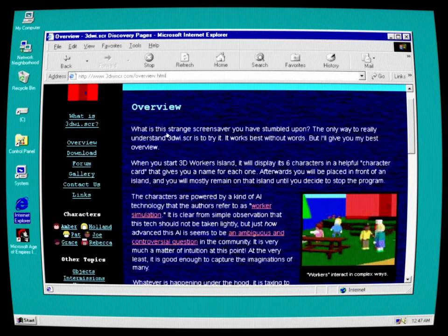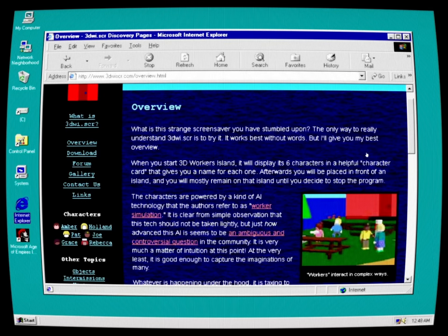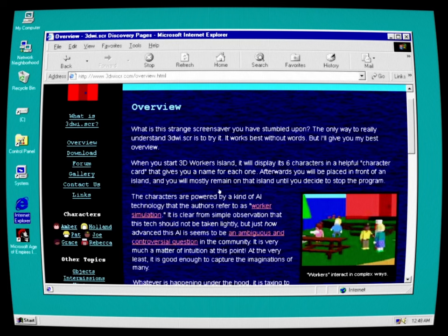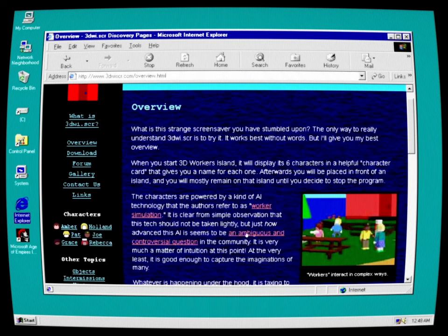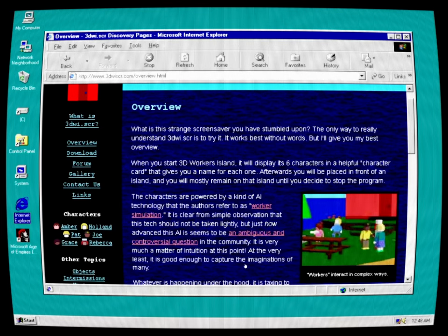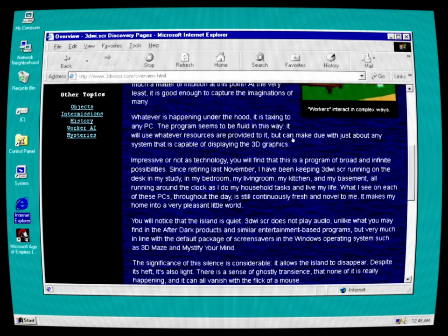3Dwhisker.com. What is this strange screensaver you've stumbled upon? The only way to really understand 3D Whisker is to try it. It works best without words, but I'll give you my best overview. When you start 3D Workers Island, it will display its six characters and a helpful character card that gives you a name for each one. Afterward, you will be placed in front of an island, and you will remain mostly on that island until you decide to stop the program. The characters are powered by a kind of AI technology that the authors refer to as worker simulation. It is clear from simple observation that this text should not be taken lightly, but just how advanced this AI seems to be is an ambiguous and controversial question in the community. It is very much a matter of intuition at this point.